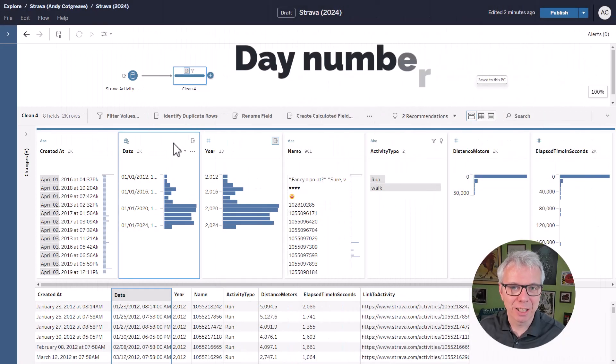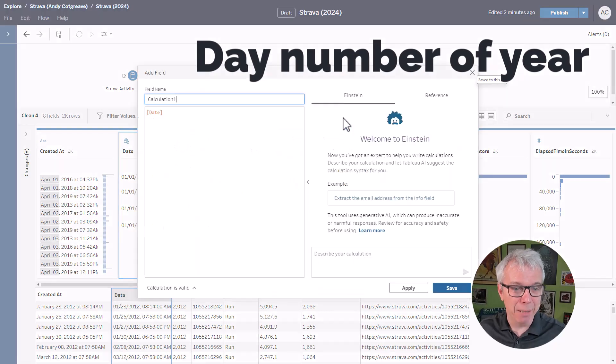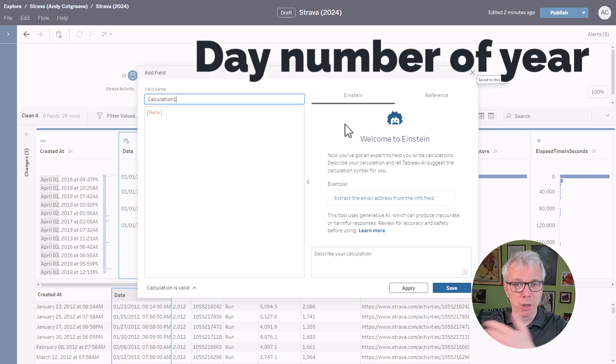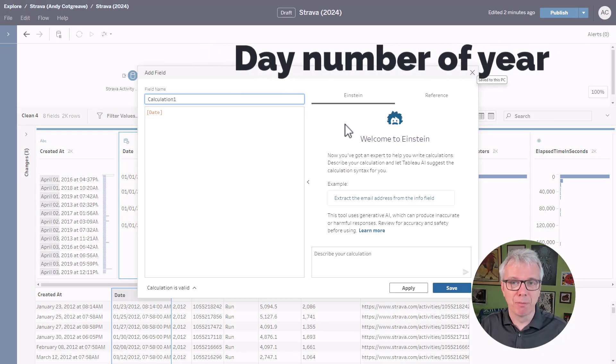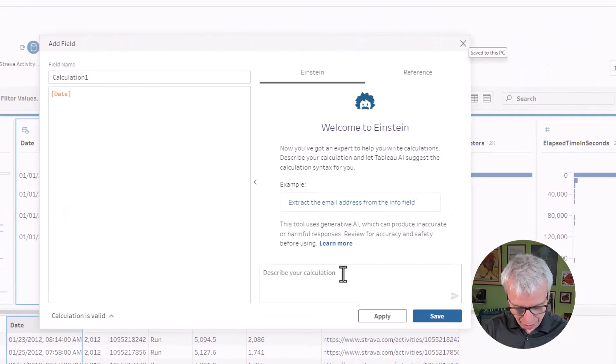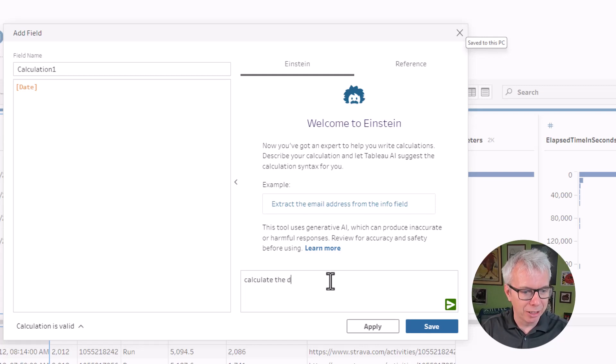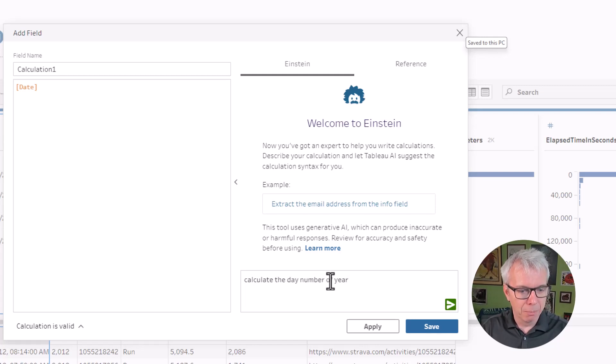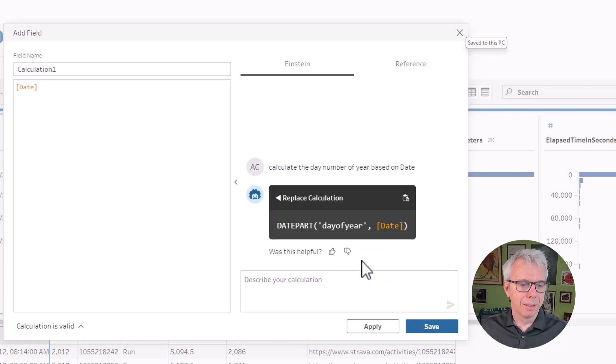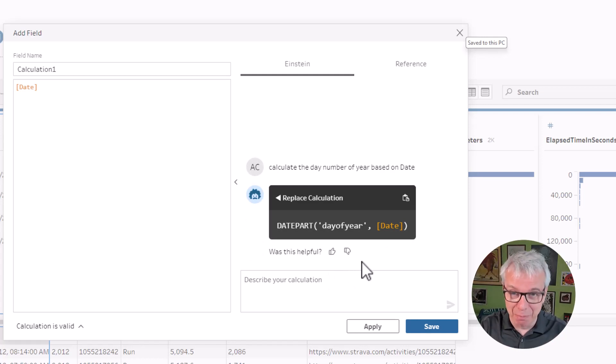The next calc I need is the day number of the year, because I'm tracking progress to goal each year, so I need a running total on the relevant day number of the year. So let's do calculate the day number of year based on date. What I love about this, when I was doing this prior to recording the video, is I know the date part.